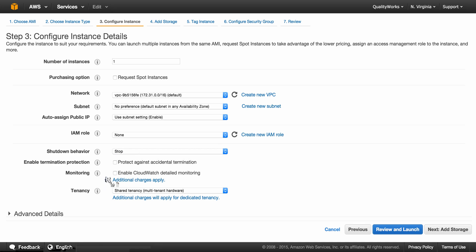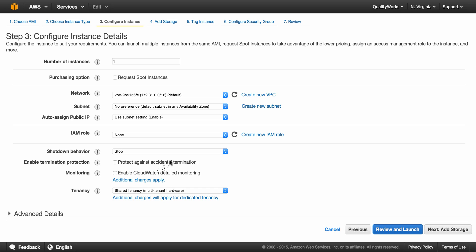Termination protection, this option right here, protects against accidental termination. By default, you can terminate your instance using the Amazon EC2 console, command line, or API. Enabling this option will disable the termination using the console. All these other options, we'll speak about them and their purpose further on in our tutorial series, but for now we will not say much. Let's just focus on getting your instance up and running. So on to the next level.